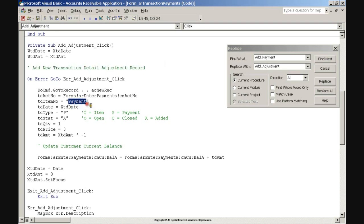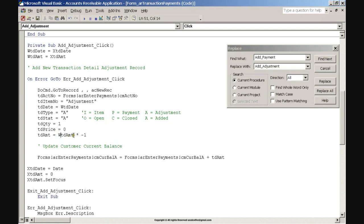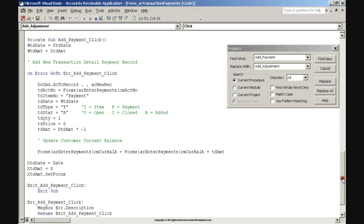Click and drag the mouse to select 'Payment' text and enter text: Adjustment. Click and drag to select 'Payment' text on the TD Item Number code line and enter text: Adjustment. Click and drag to select 'TD Type P' for Payment and change P to A for Adjustment. Enter 'A equals Adjustment' in the comments part of the code line. Change 'X Td Amount' to 'W Td Amount' on the TD Amount code line. Click and drag to select asterisk minus 1 on the TD Amount code line and press the Delete key. Scroll down to the Add Payment procedure and change 'X Td Amount' to 'W Td Amount' on the TD Amount code line. Minimize the code window.